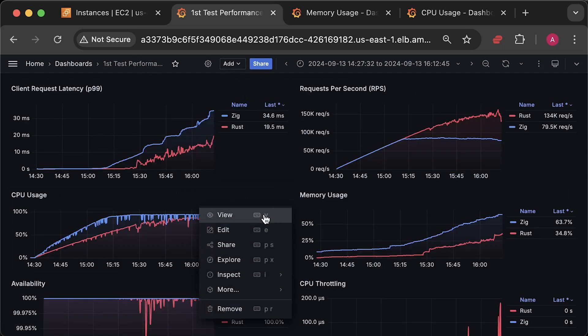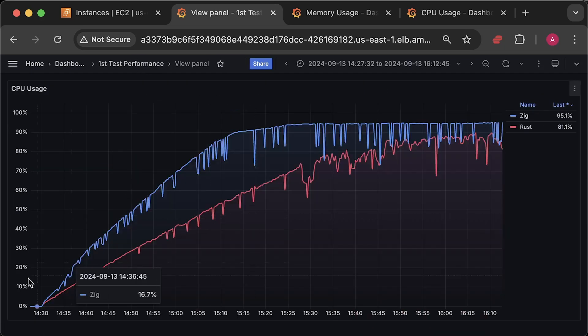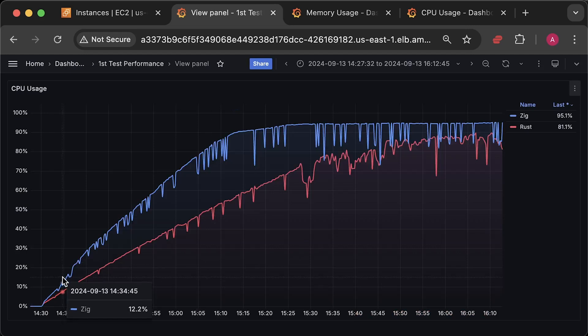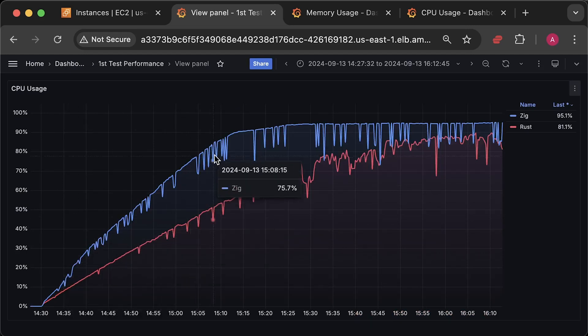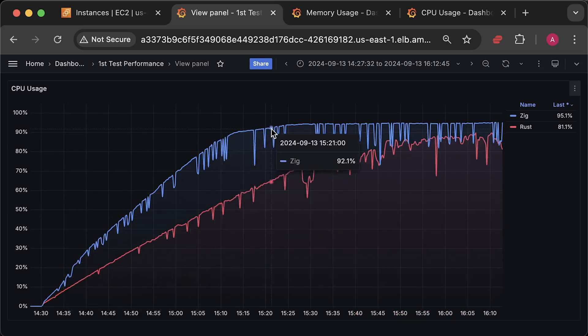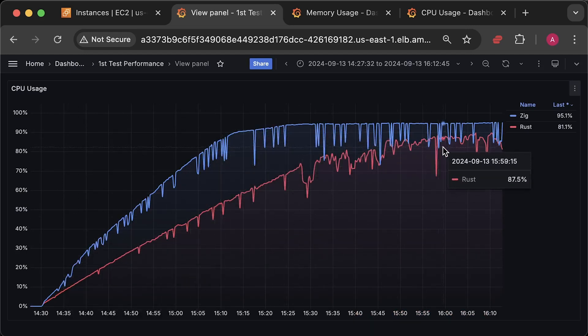Next, we have CPU usage graph. You can see that Zig application uses much more CPU.